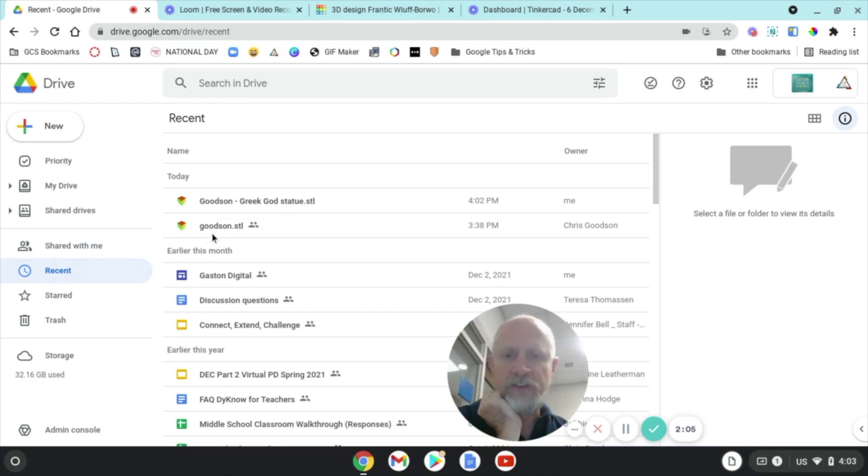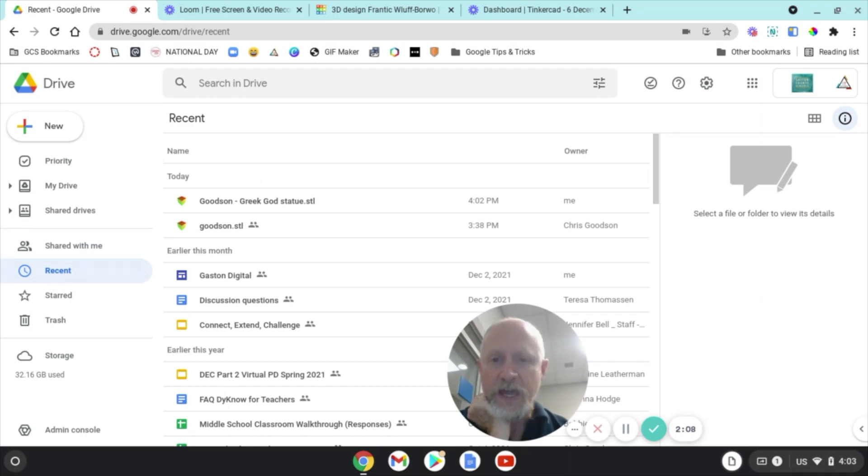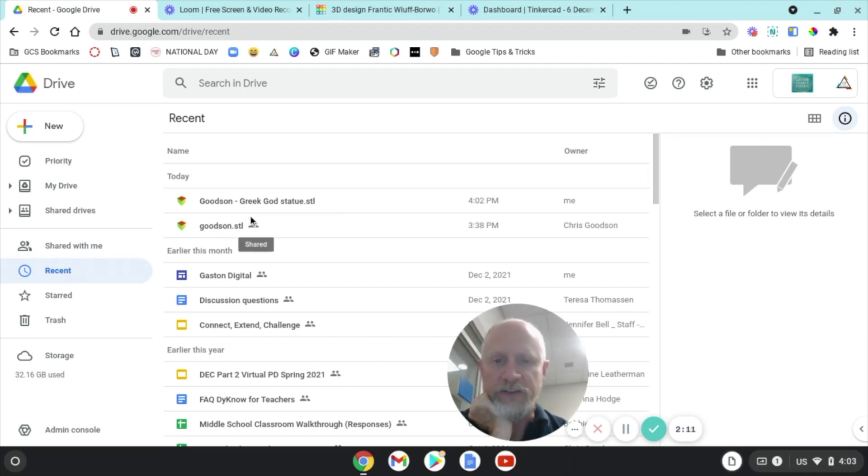Now be careful, because remember Goodson STL was the one that the teacher sent to me. I want to look for the one that I named Goodson Greek God Statue.